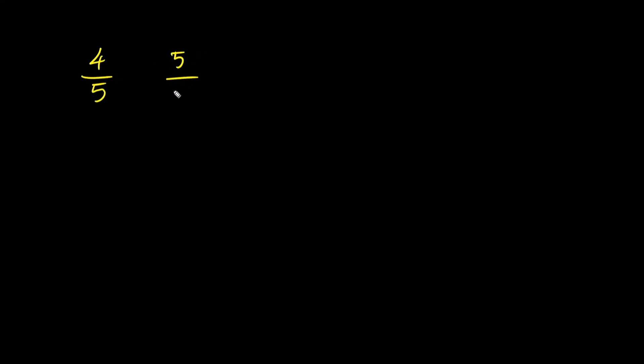Let's talk about how to compare fractions. Which fraction is greater, 4 over 5 or 5 over 6? It's not easy to do this when the denominators are different, but it becomes much easier if we get common denominators.